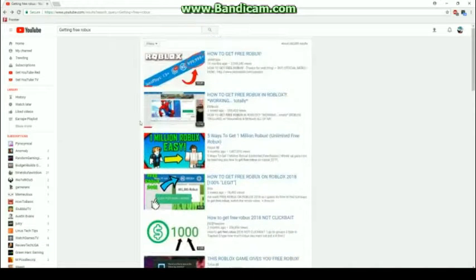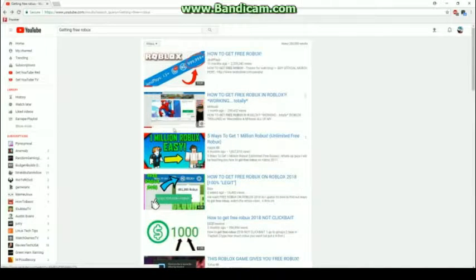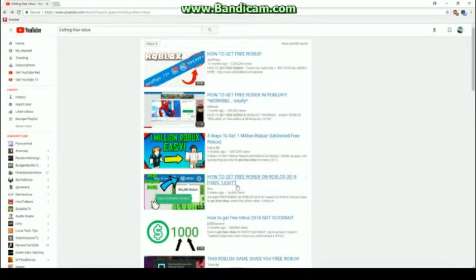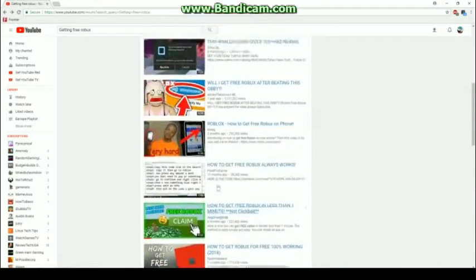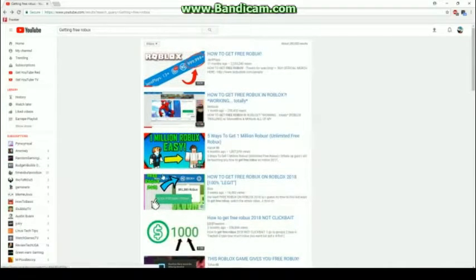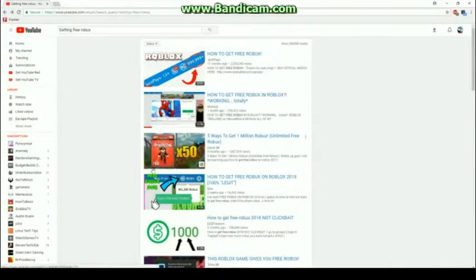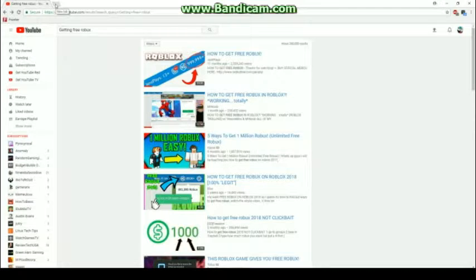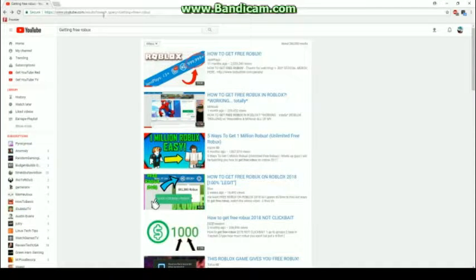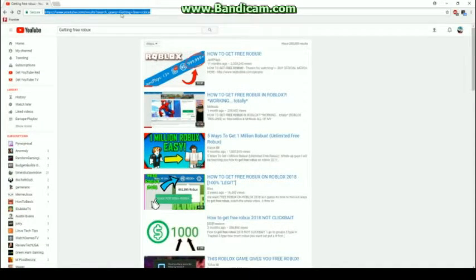Hey guys, today we're going to look at how to get free Robux. I've been looking at a lot of videos here, I've watched them all, and it seems you cannot get free Robux - this is clickbait. Okay guys, so now I'm going to show you how to get Robux.